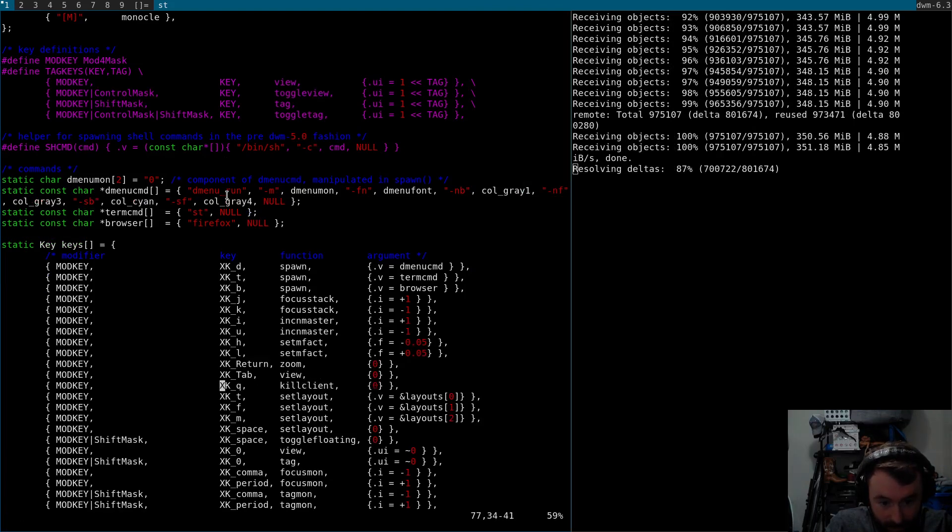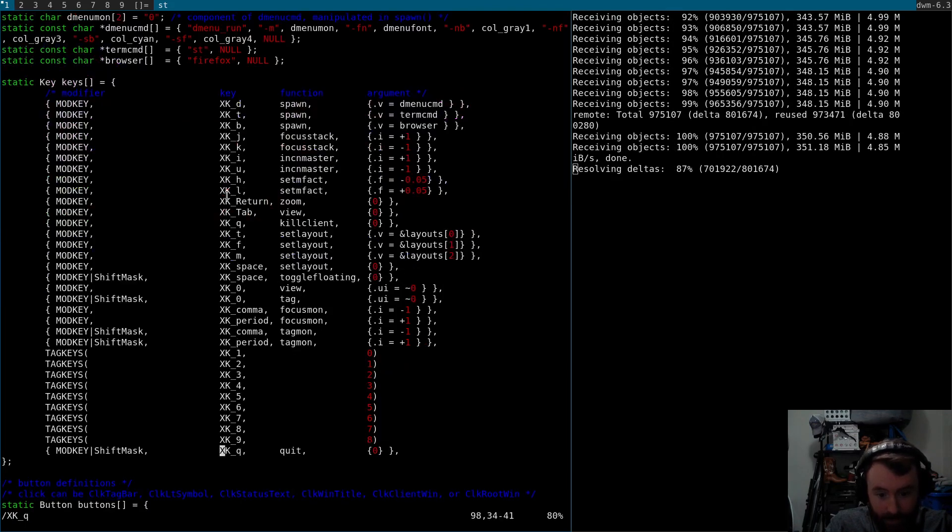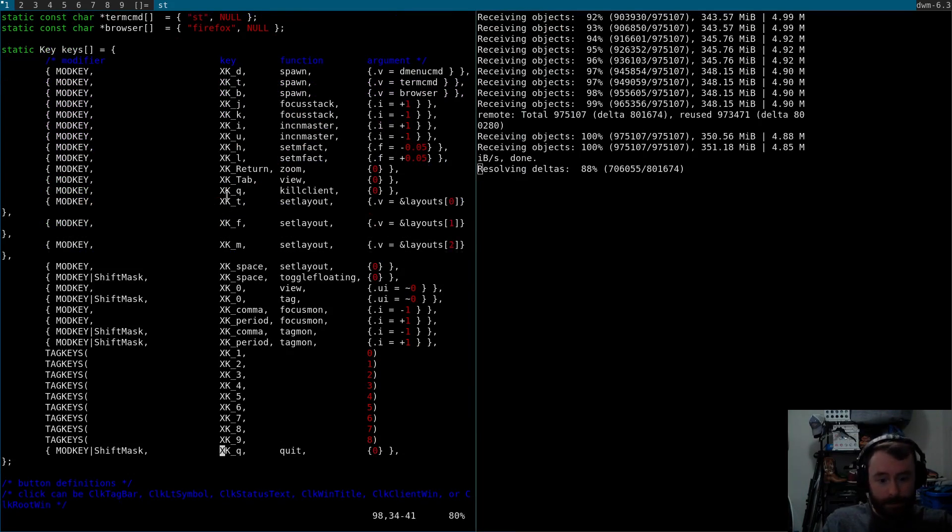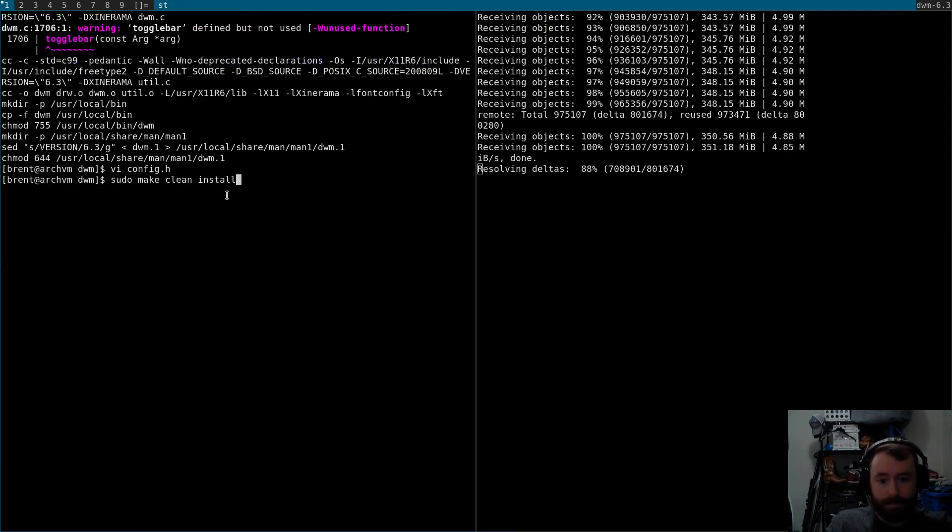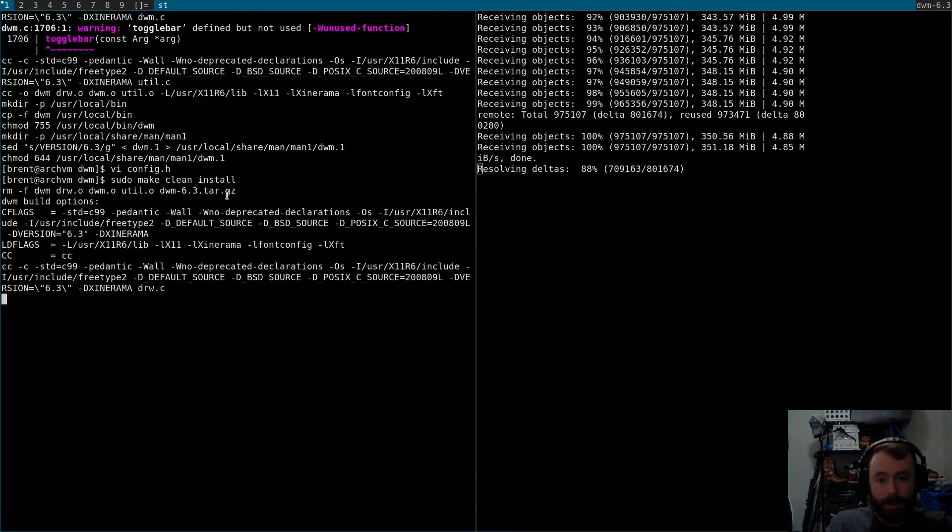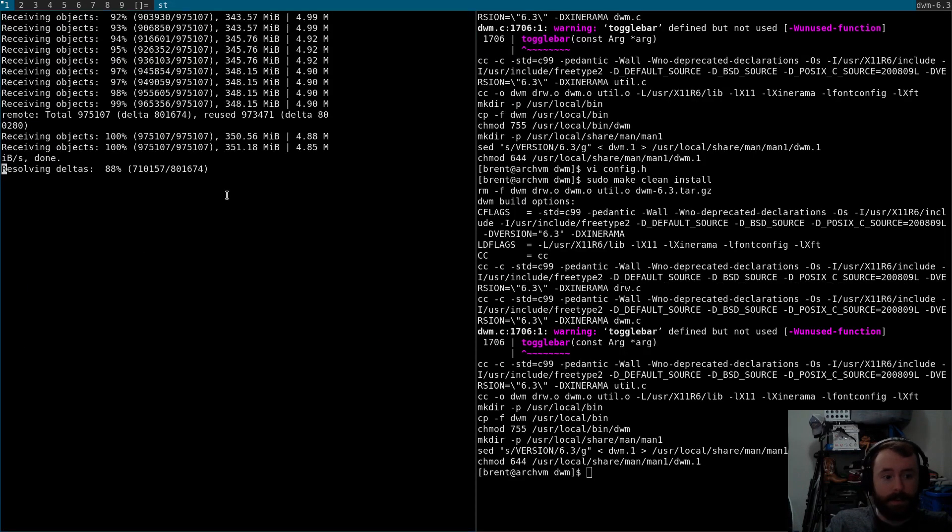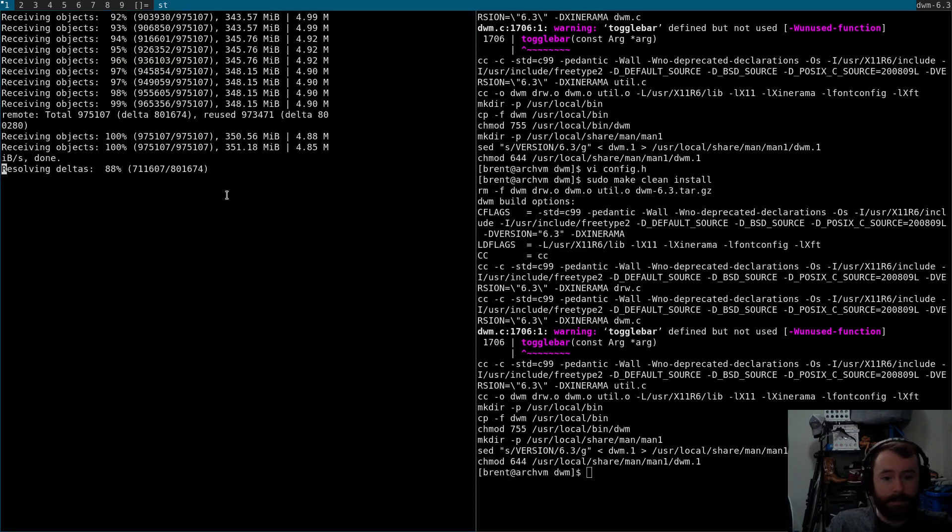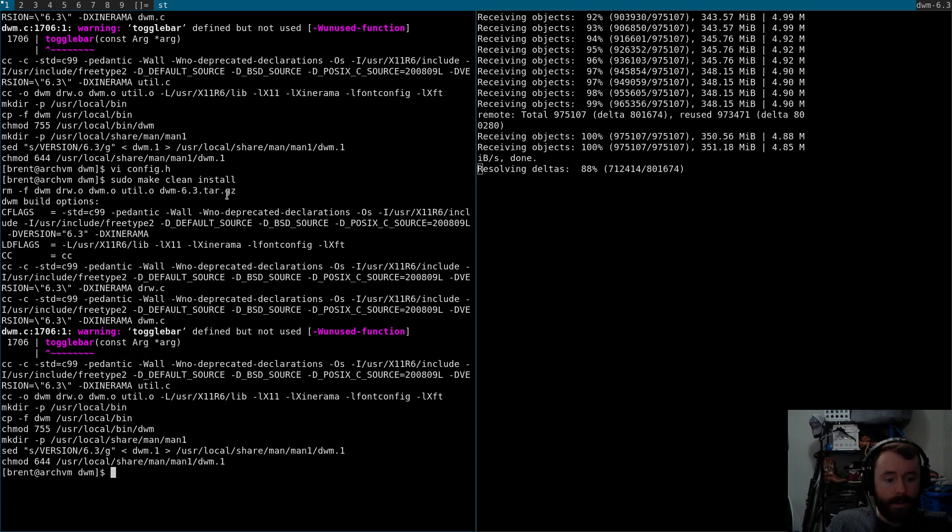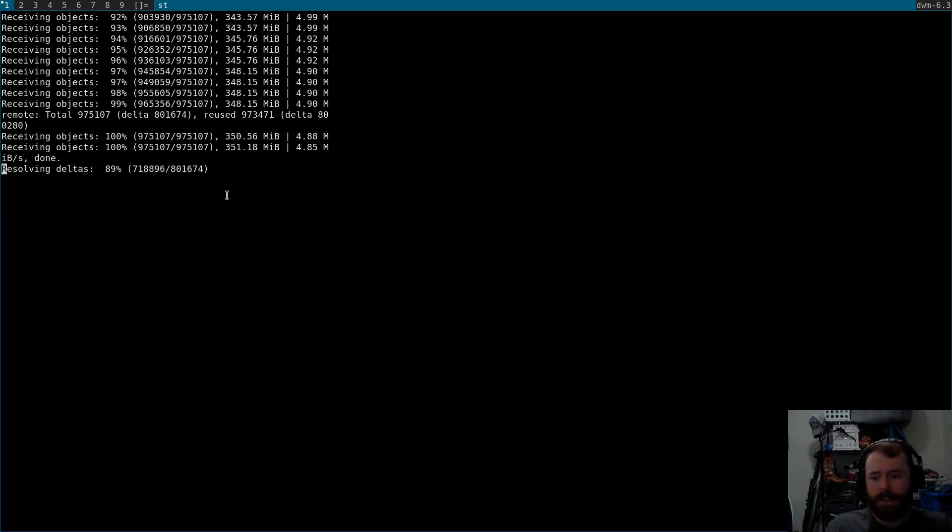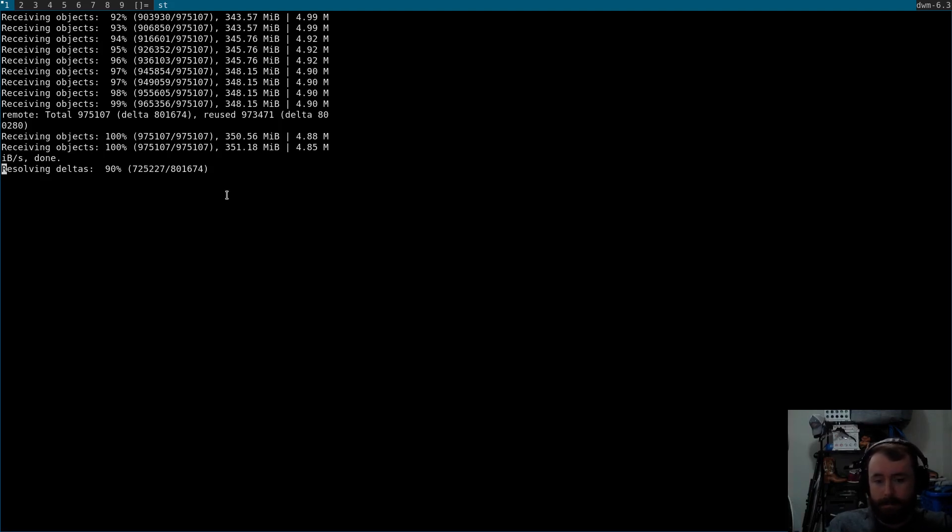Let me make sure that mod Q isn't bound anywhere else. Yeah, mod shift Q is bound to killing DWM and mod Q is bound to killing individual programs. So, I'll do mod shift Q to reload DWM and then if I hit mod Q, that should kill the client. Mostly I've been in terminals so far and I usually exit the terminal by just hitting control D to exit the shell, but now I can do mod Q as well.